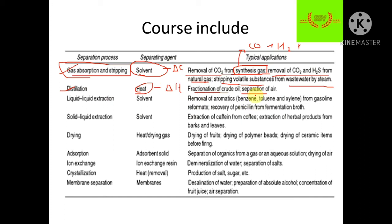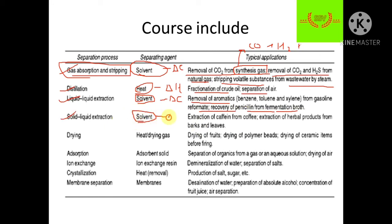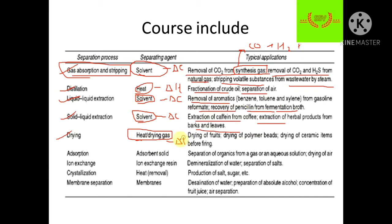In liquid-liquid extraction, the solvent is used with concentration difference as the driving force, applied for removal of aromatics and in the pharmaceutical industry. Solid-liquid extraction, also known as leaching, also uses concentration difference as the driving force. In drying, heat and drying gas are used, with temperature difference as the driving force — for example, drying of fruits. In adsorption, concentration difference is the driving force, used for separation of organics from gases. We will also cover ion exchange, crystallization, and membrane processes.